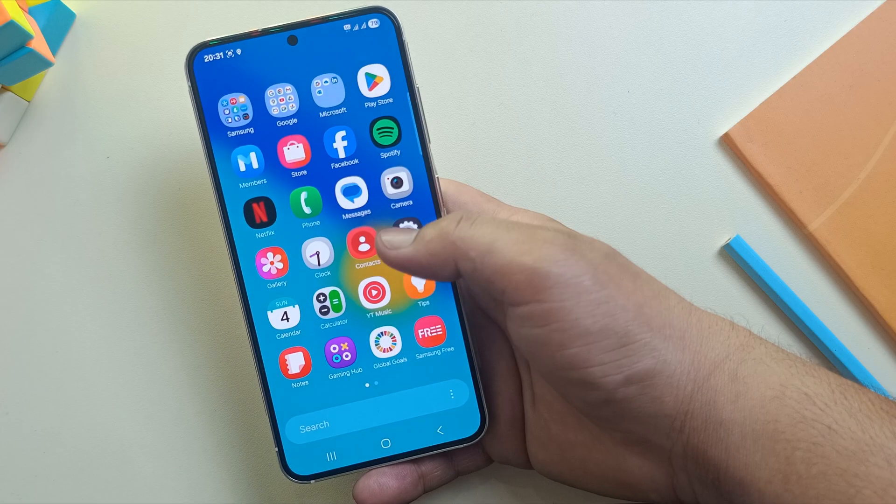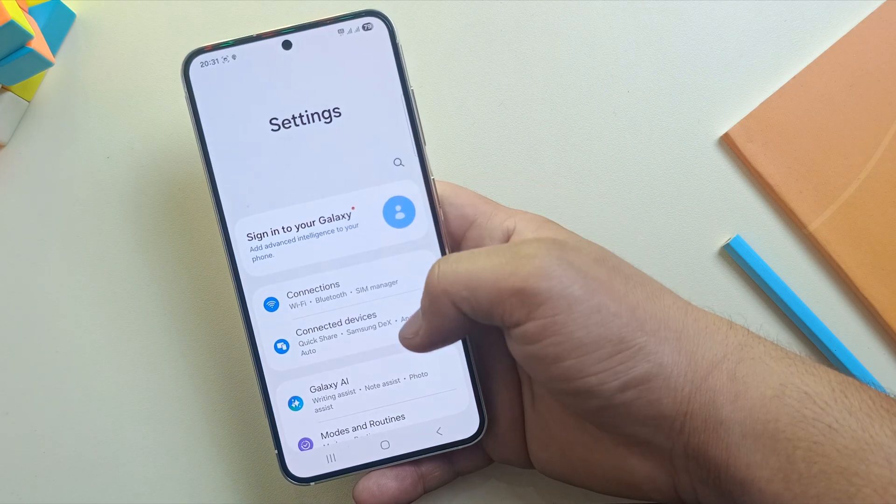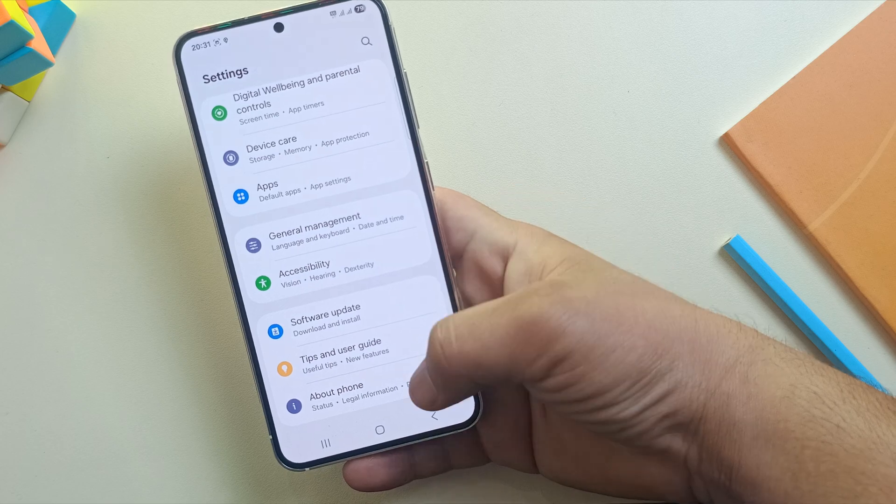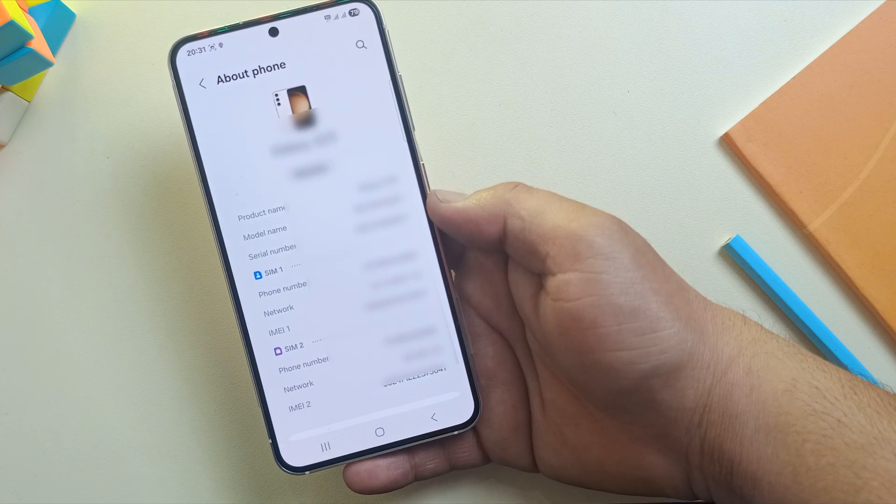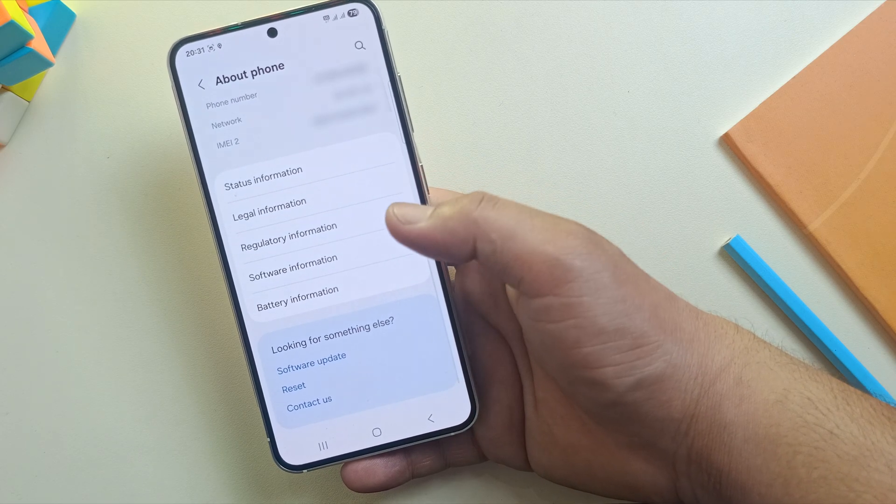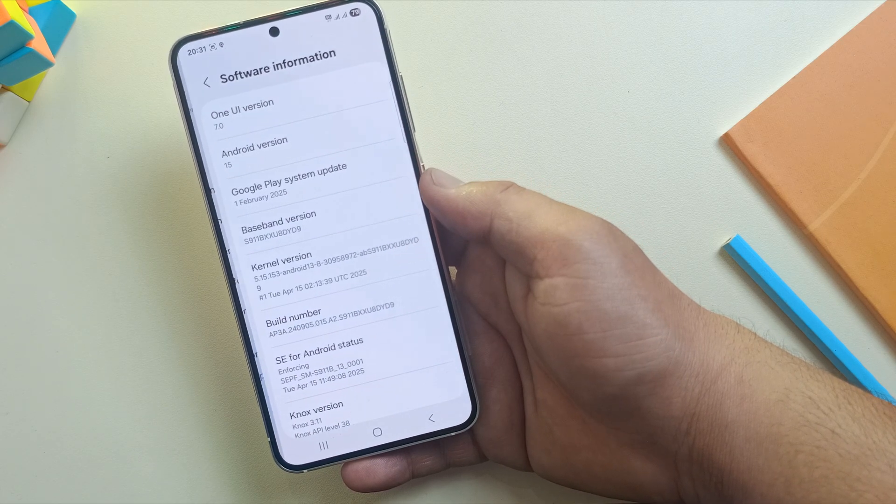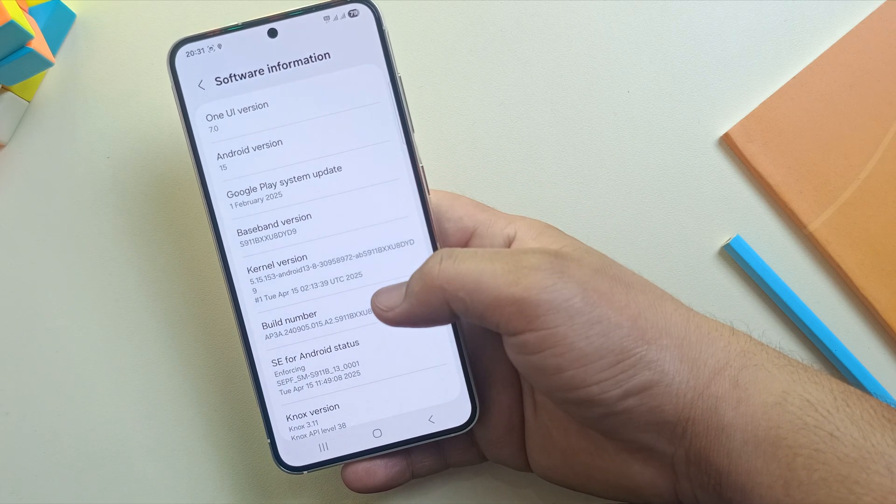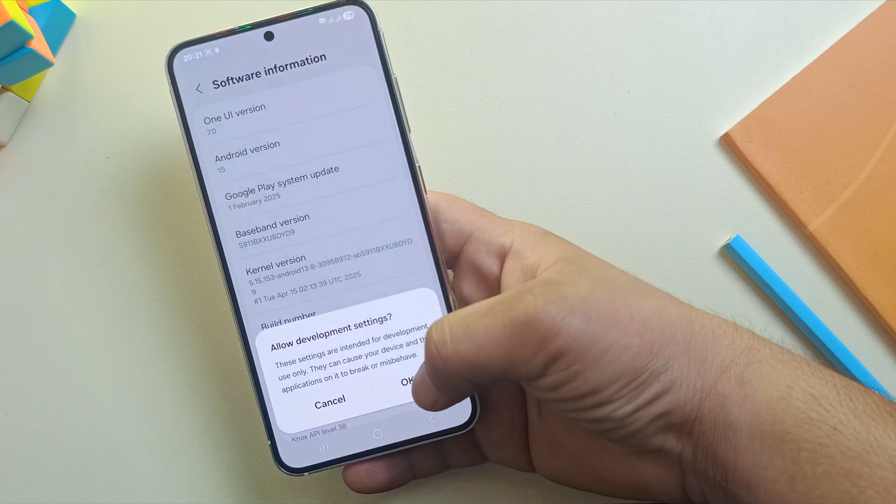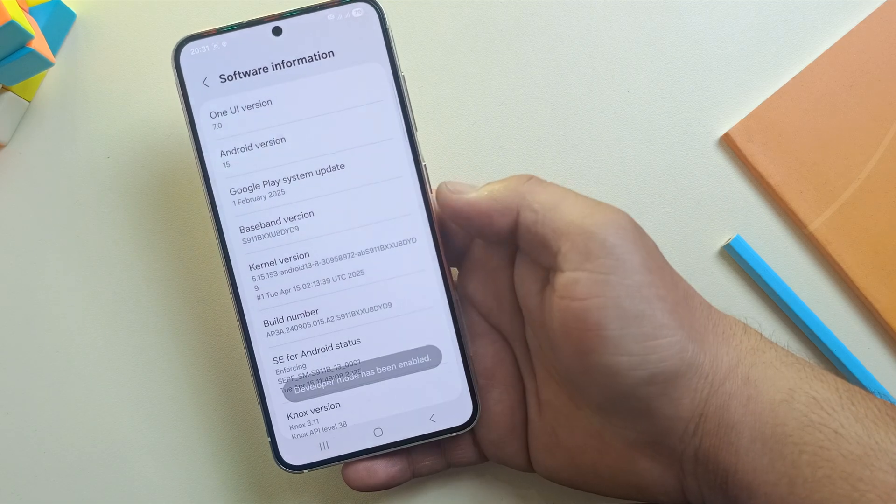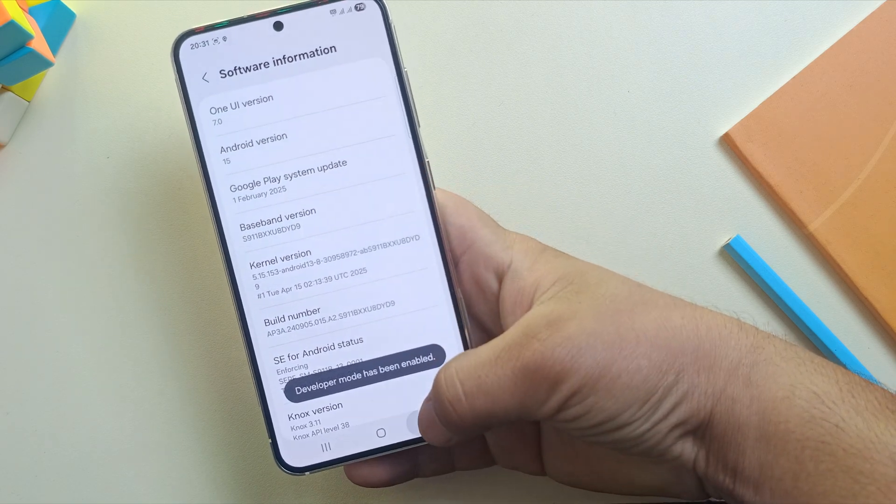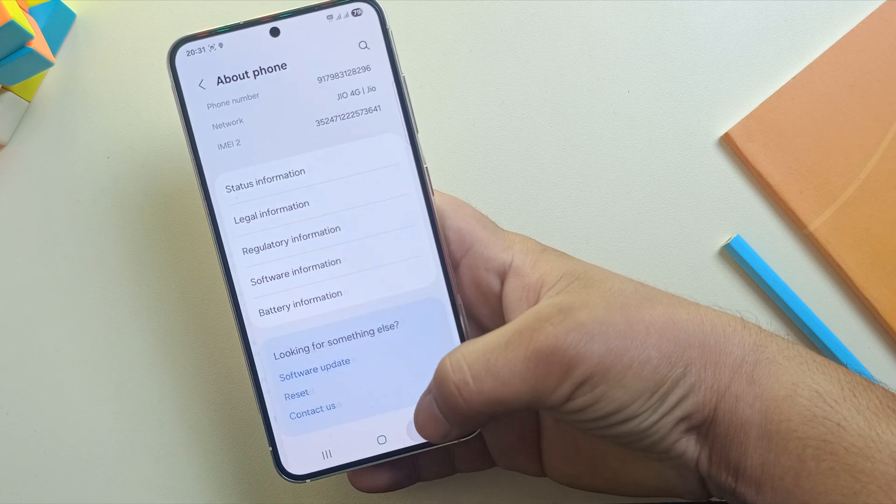But before that, we need to enable developer options by tapping on Build No. 7 times. Once enabled, go back and open Developer option.